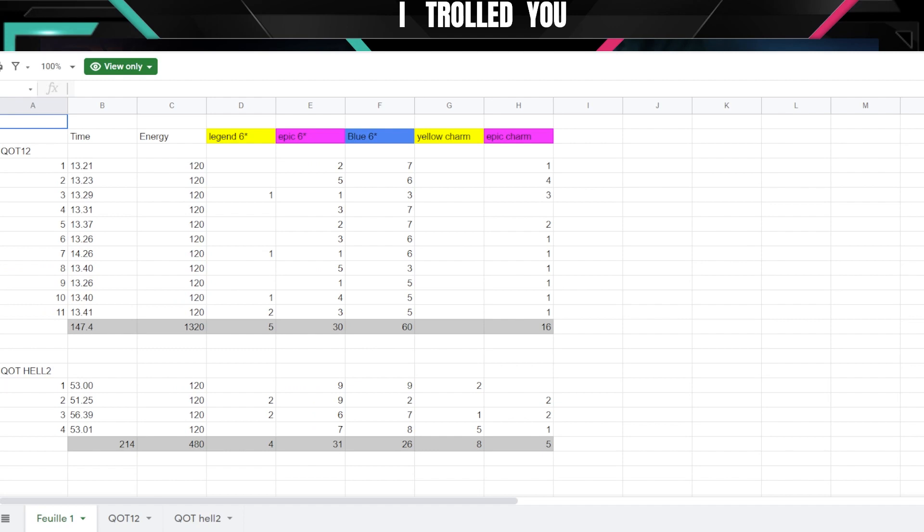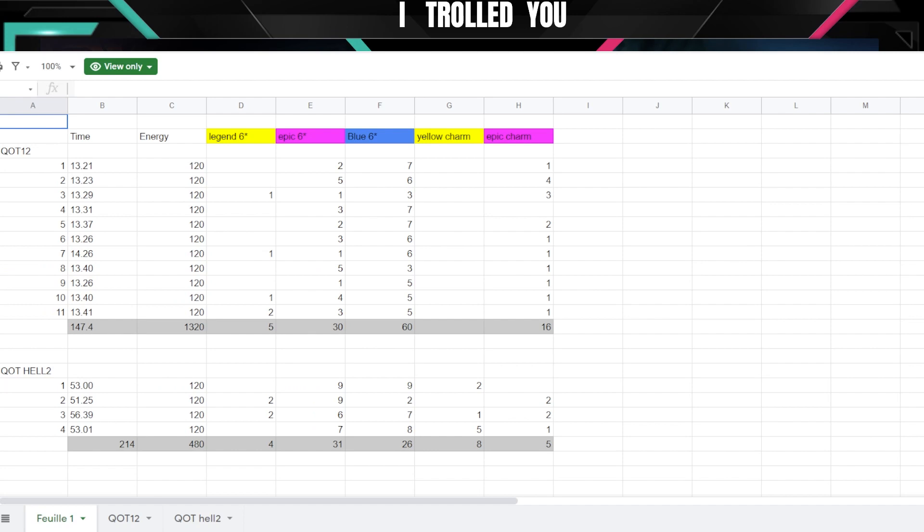So having all this information, I won't take you very much time, it's very simple. If you are free to play and you are limited in energy, farm Hell 2 if you can or Hell 1, it's fine as well. If you have infinite energy, farm Queen of Tides 12. Now if there is a team that will be created in the next days or someone will find an amazing team with or without Gangelo, if we reduce the time of Hell 2 from 50 minutes average to let's say 30 minutes, I think Hell 2 only then should be better overall.